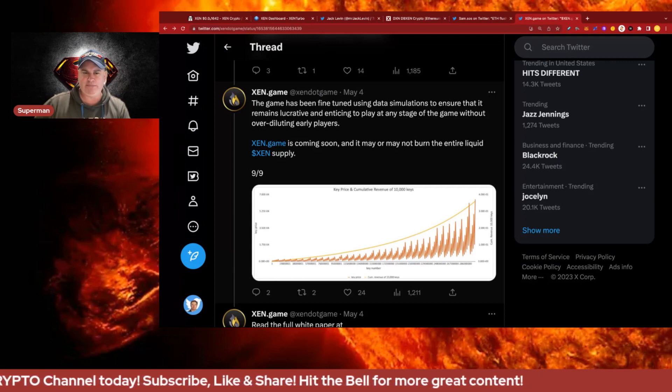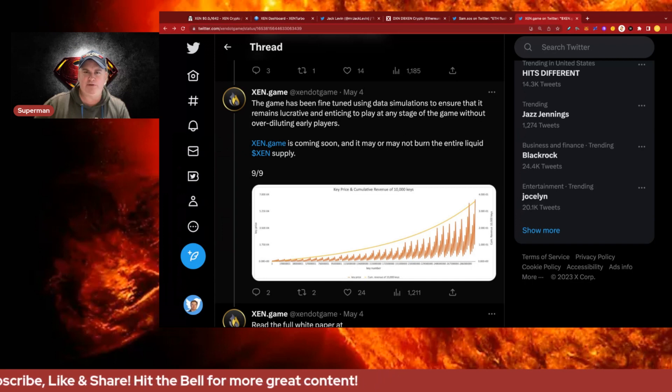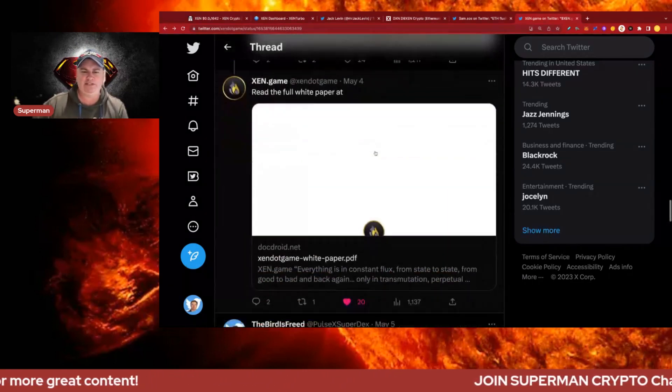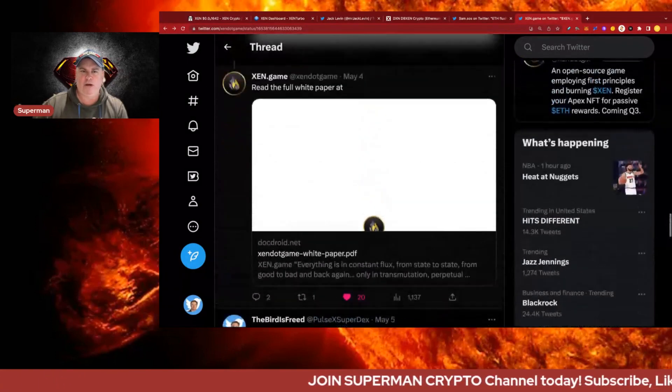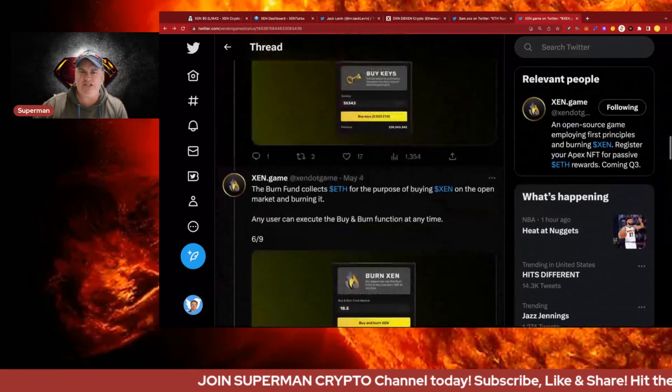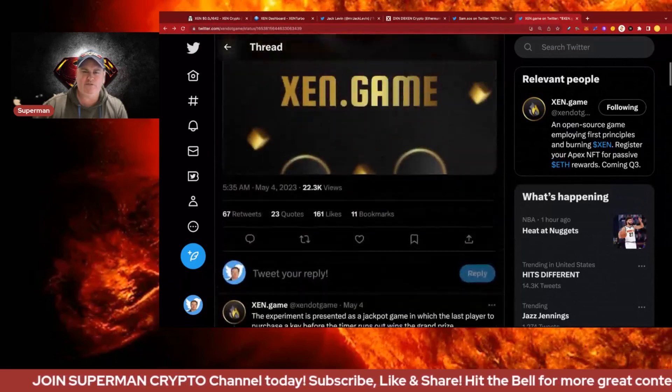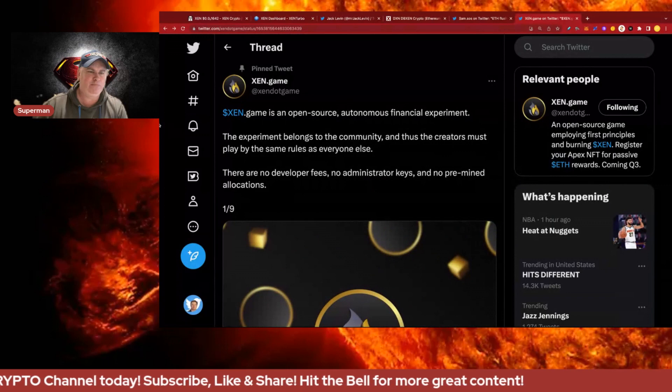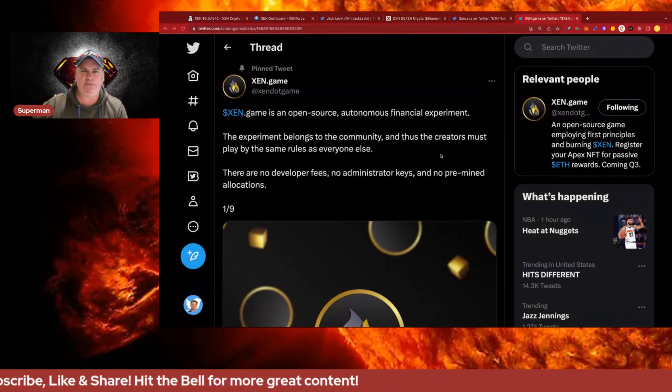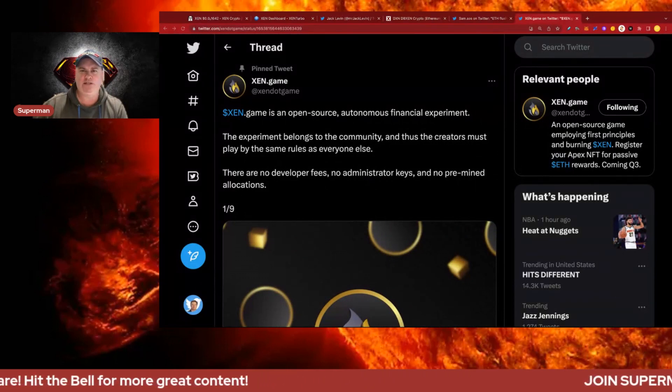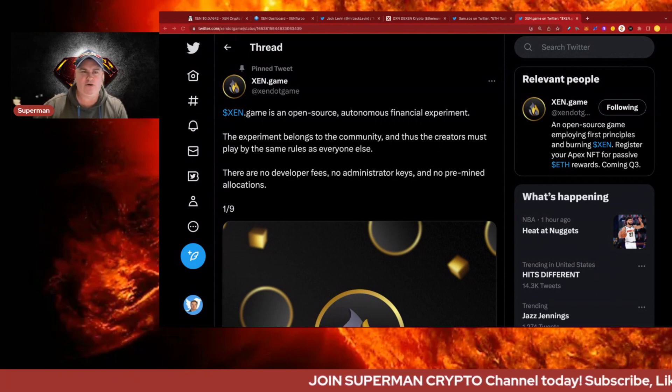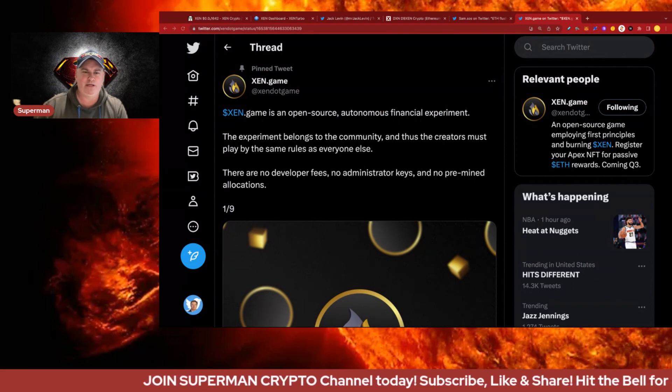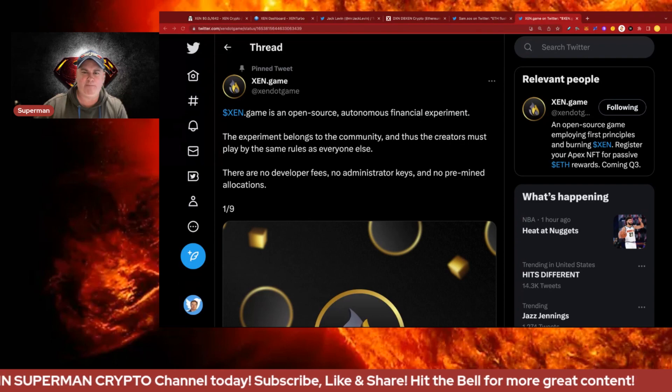Zen Game is coming soon and may or may not burn the entire liquid Zen supply. It could get pretty crazy, this gamification looks pretty good and there is the full white paper. I think I like this, it fits in very well with the spirit of Zen and the Zen burn. Don't forget to subscribe, like, share, hit the bell. I'll leave the links in the video description to all these projects. Let me know what you think about the Zen Game and Pool Parties. Take care everybody, bye for now.